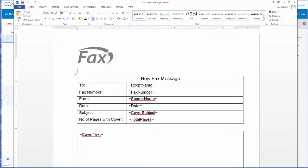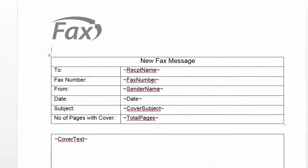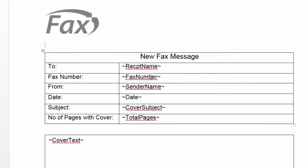On this cover page, you'll see the recipient's name, fax number, in addition to the sender's name, the date, subject, and total of pages.